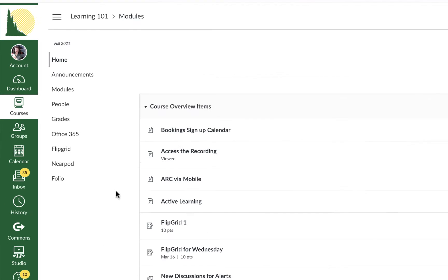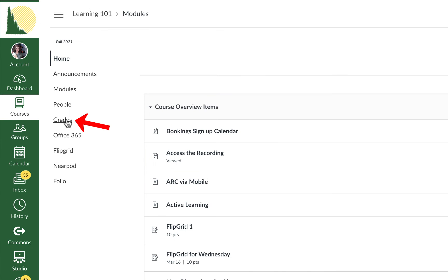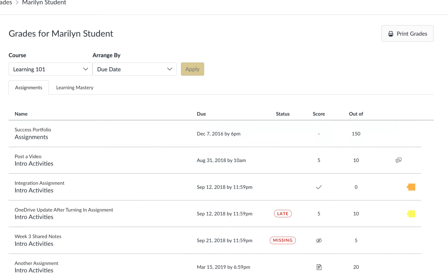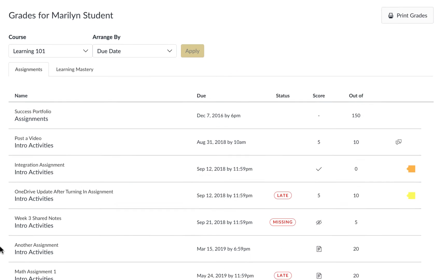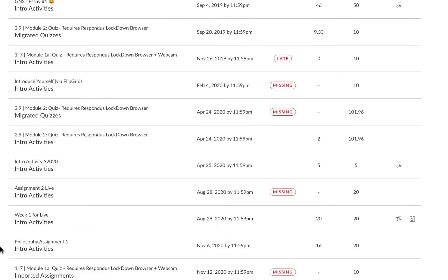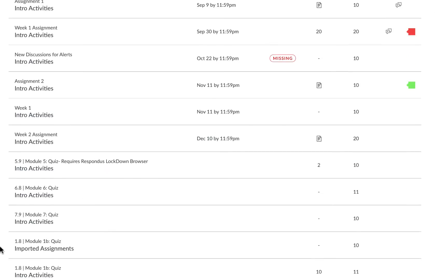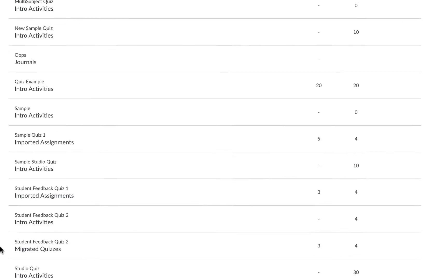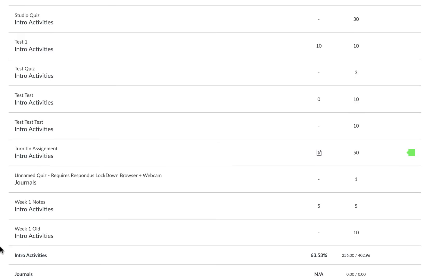So from your course you're going to go to your grades area and it's going to give you a list of all the different grades for your courses. You're going to scroll down until you find the assignment that you just submitted. You can see we have a lot of them here but I know that the one that I submitted is at the bottom. You can see our Turnitin assignment is here.